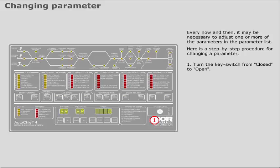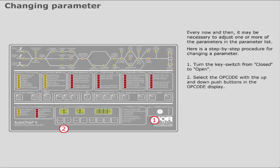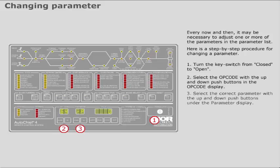Turn the key switch from closed to open. Select the option. Select the opcode with the up and down push buttons in the opcode display. Select the correct parameter with the up and down push buttons under the parameter display.